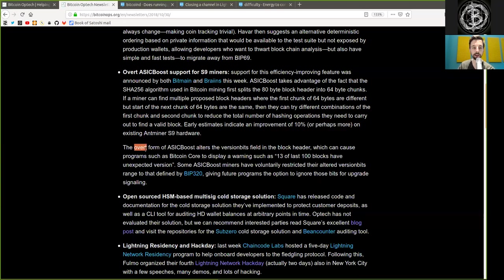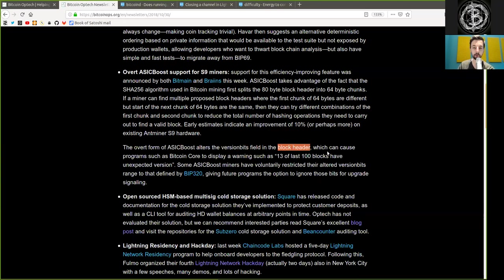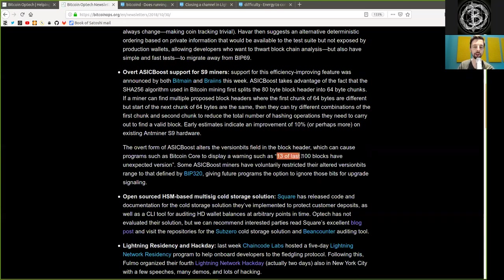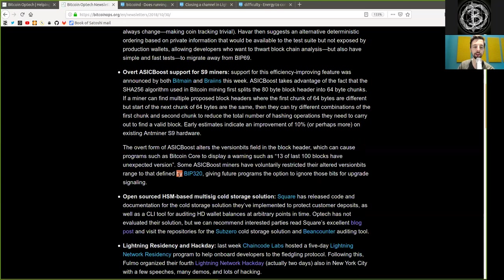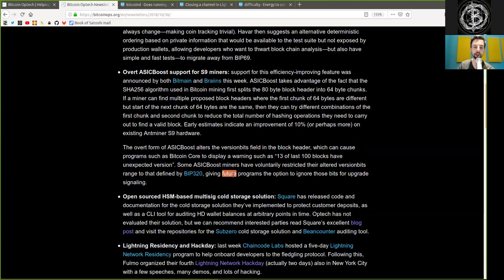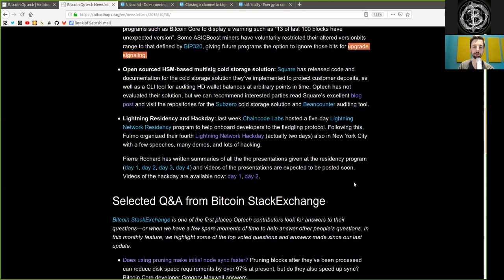The overt form of ASICBoost alters the version bits field in the block header which can cause programs such as Bitcoin Core to display a warning such as 13 of the last 100 blocks have unexpected versions. Some ASICBoost miners have voluntarily restricted their altered version bits range to that defined by BIP320, giving future programs the option to ignore those bits for upgrade signaling.